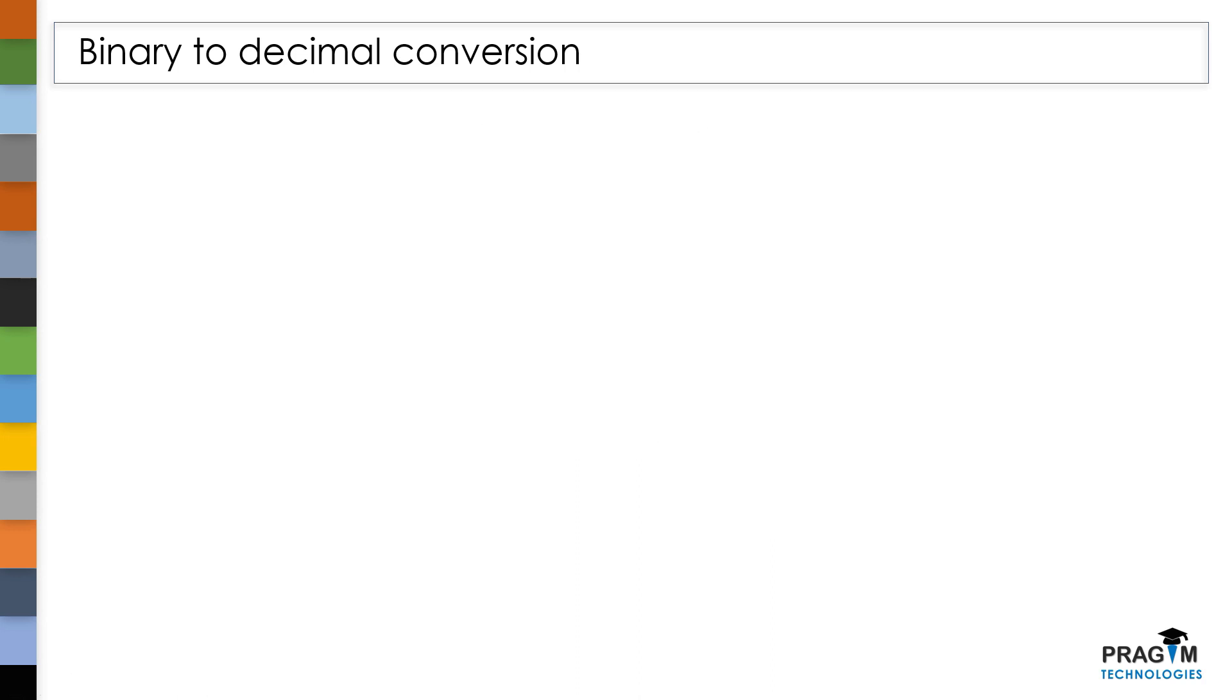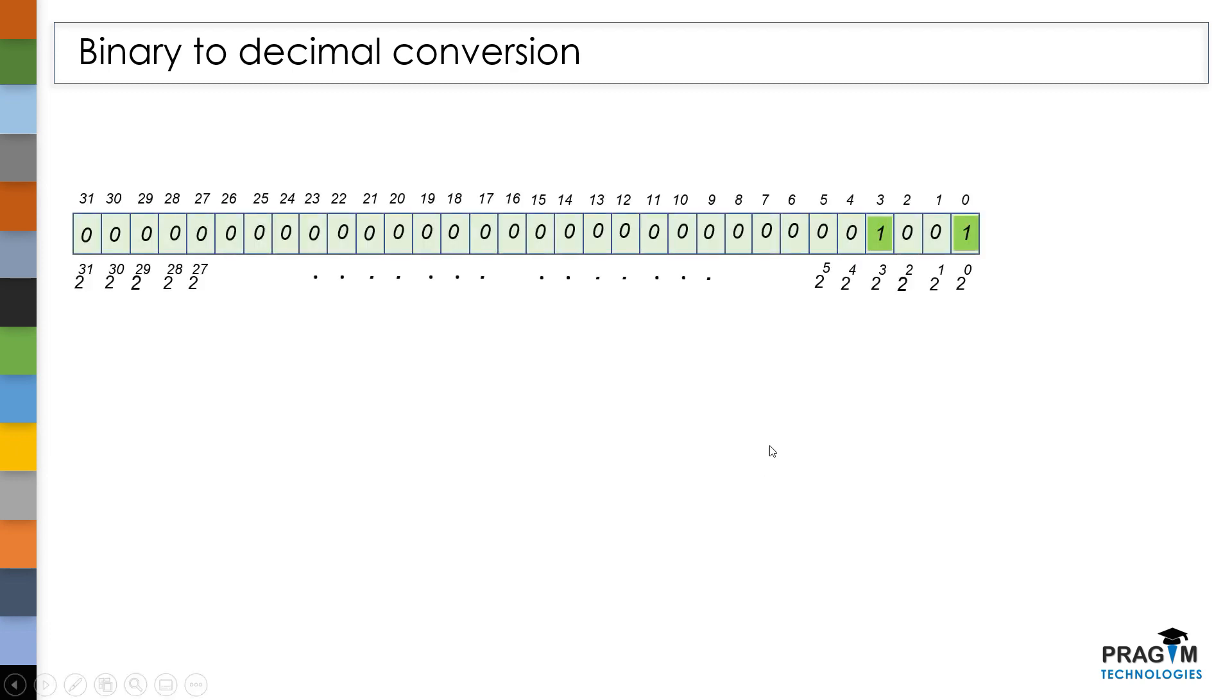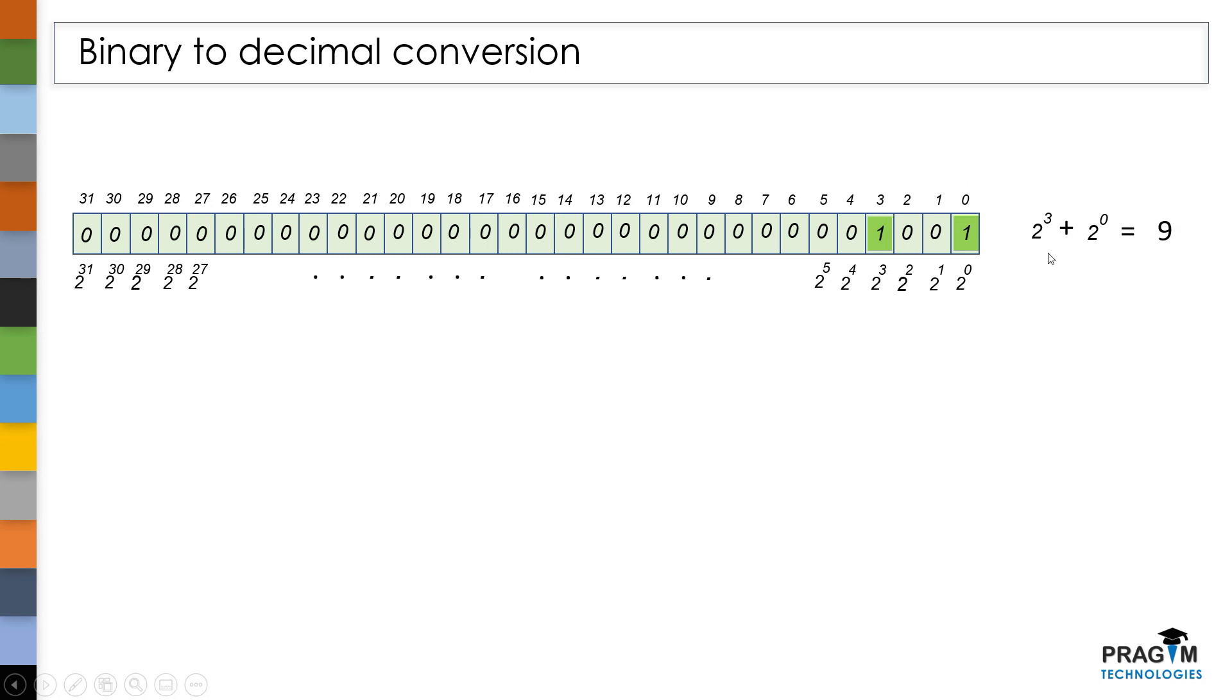Let's see few more examples of binary to decimal conversion. Here we have a binary value. In this binary value, the bit at 0th position and 3rd position was set. So let's add 2 power 0 plus 2 power 3 to get the equivalent decimal value of this binary value. We got 9 as decimal value.